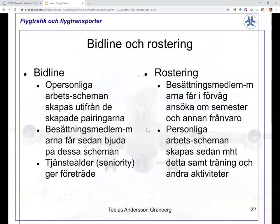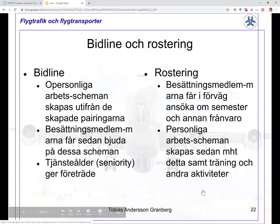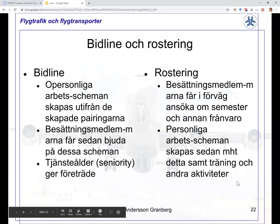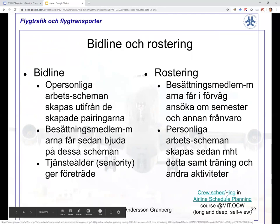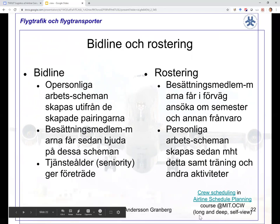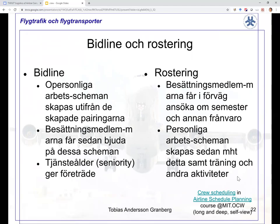Here are some of the differences, which you might have seen if you took TNFL 01. You may also look at the crew scheduling lecture in the MIT course — it is very long and we don't plan to go into that in this lecture.